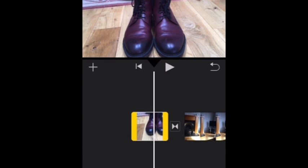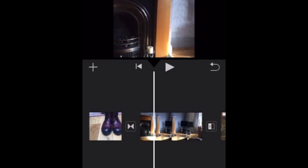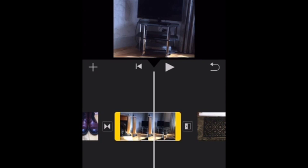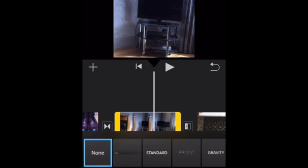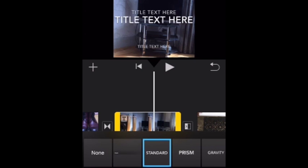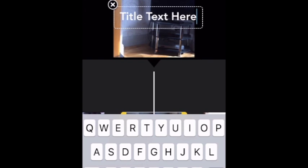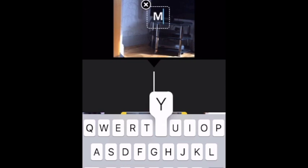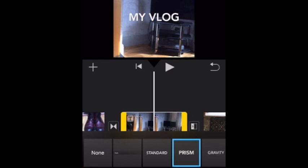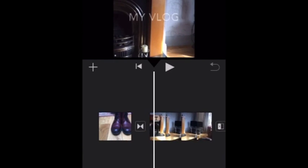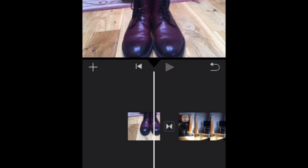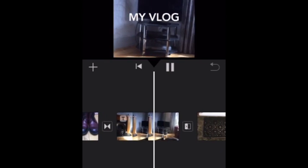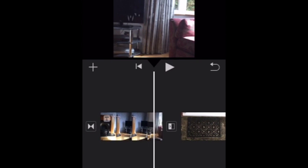If you want to write a title, click on the piece of footage that you'd like to write a title over. Press the T and just choose between your texts. My vlog, let's call it that. And then that'll just appear there.